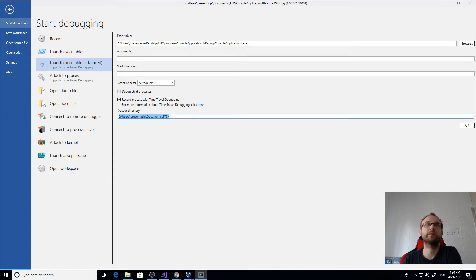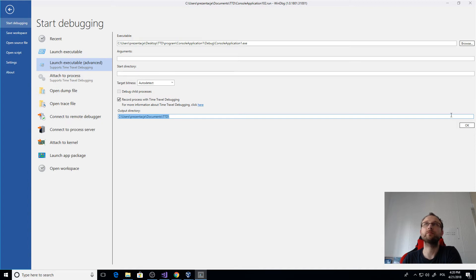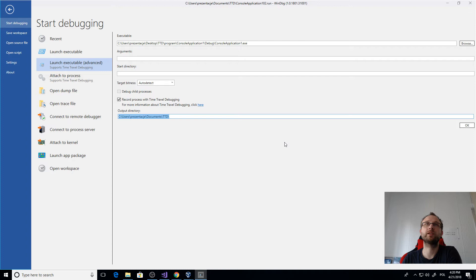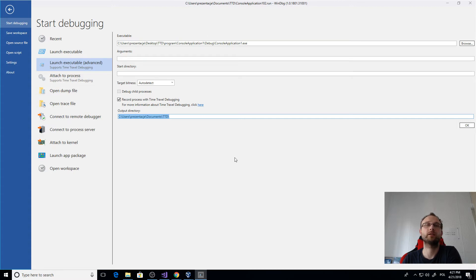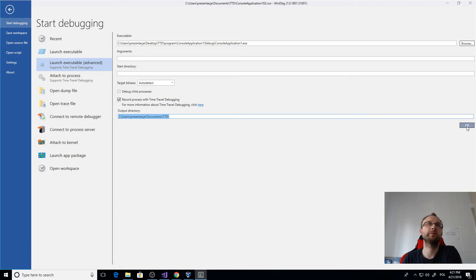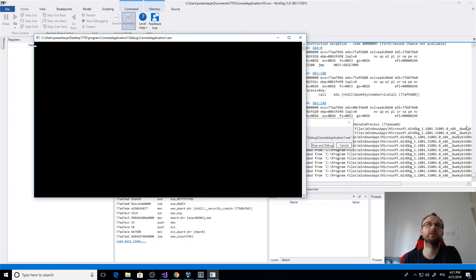Basically, this option only supports this reverse debugging, so I will use it. Then I'm selecting the executable, and here there is Record Process with Time Travel Debugging. Then you need to provide the path where this recording will be stored.